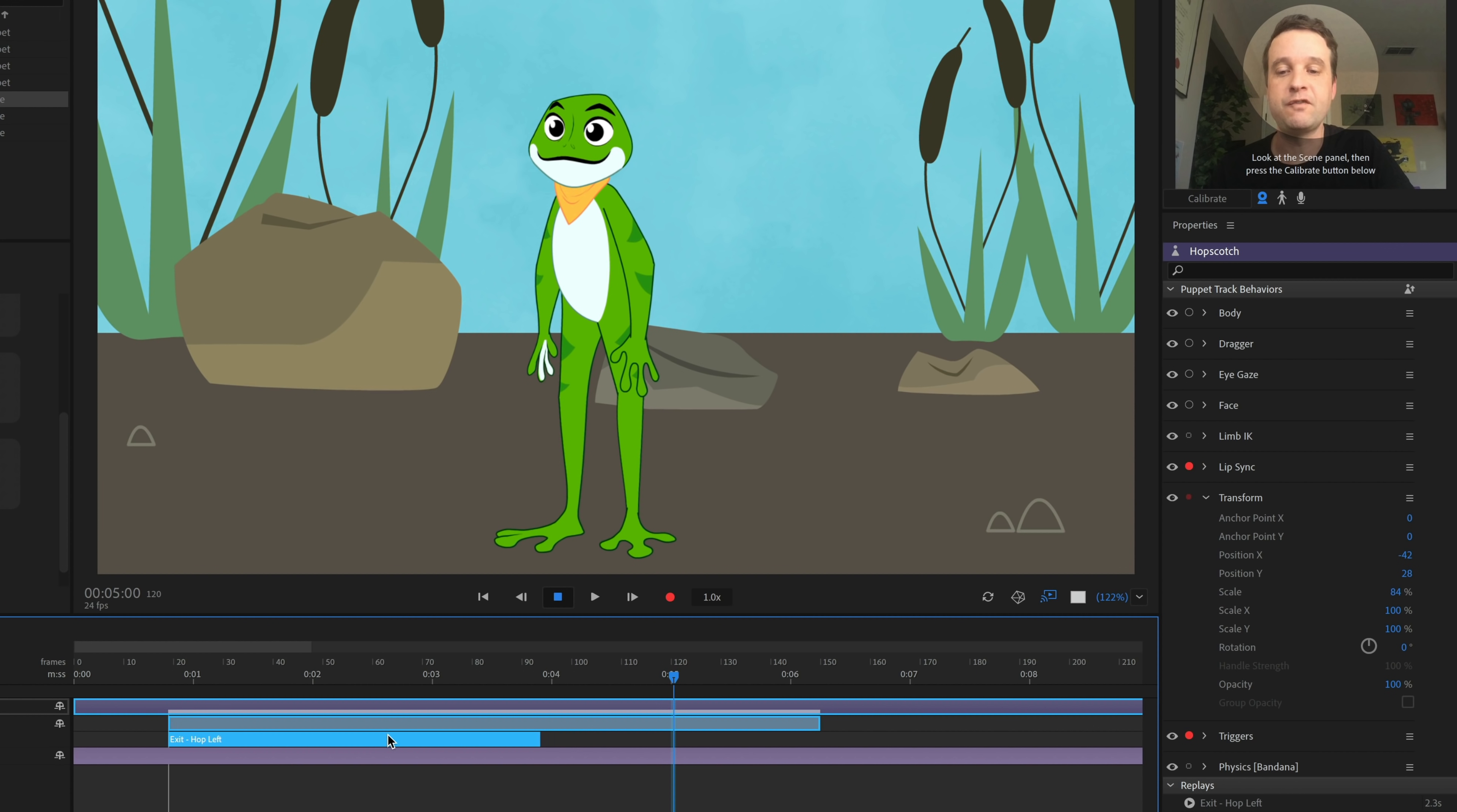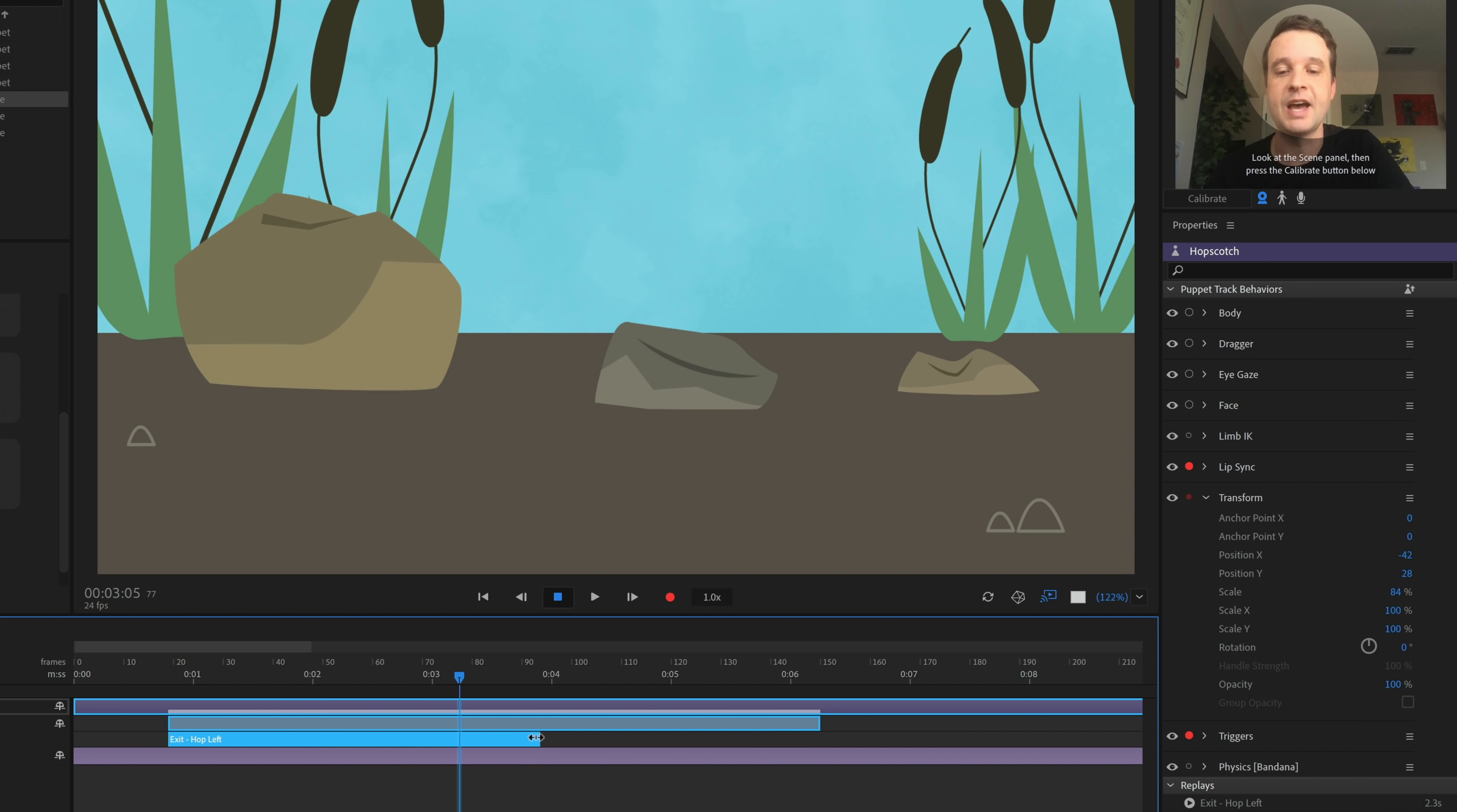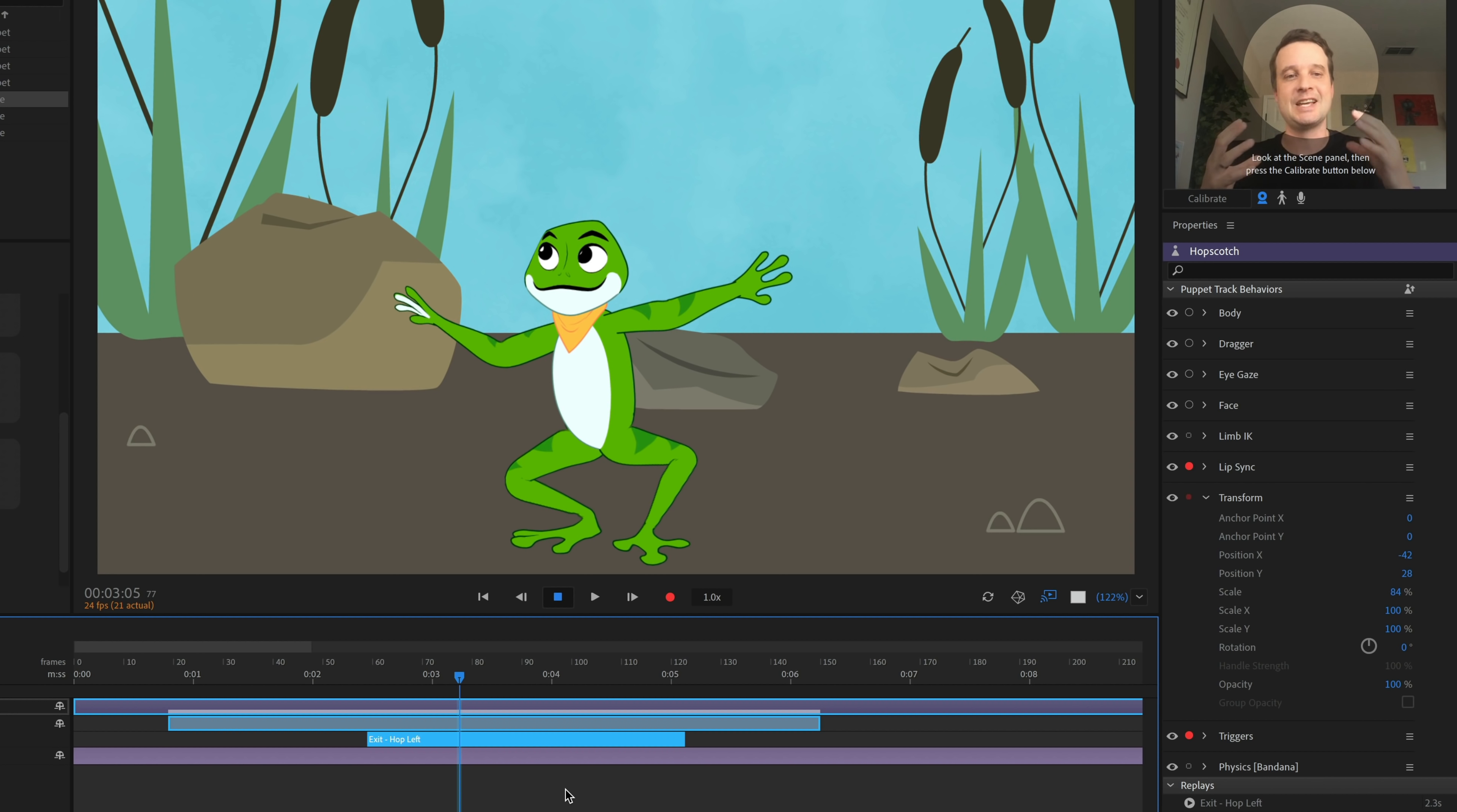Now, of course, I have full adjustability here. I can move this. So if I want this to happen a little bit earlier, I feel like my jump needs to start here instead, I can do that. If I want to extend it out, I can do that as well. So I have all the options I would have normally for a trigger showing up down here in one concise track.